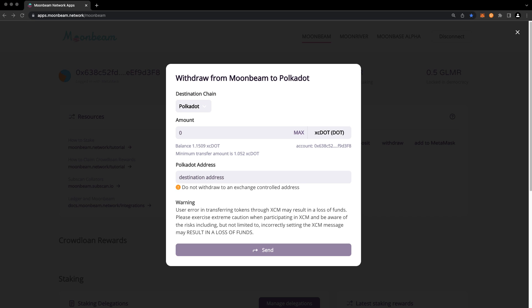The minimum transfer amount is 1.052 XC DOT. This is in order to ensure that you meet the existential deposit requirement on Polkadot. In this example, we'll choose the max amount.